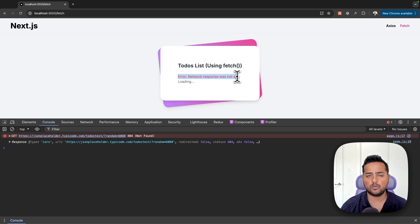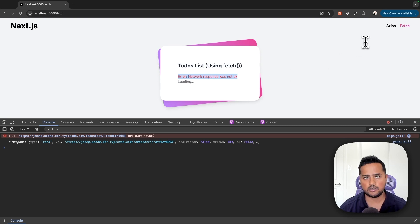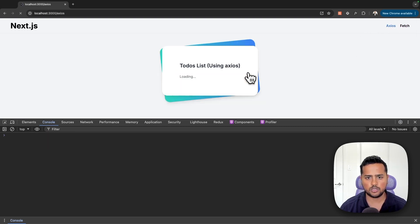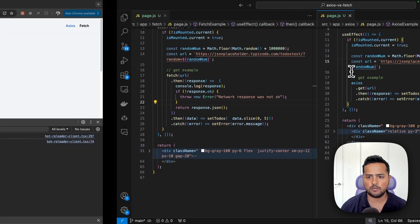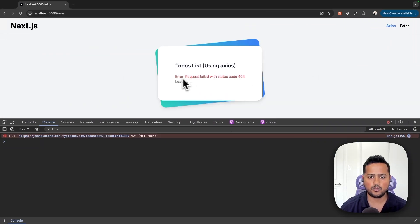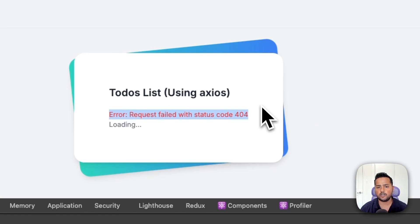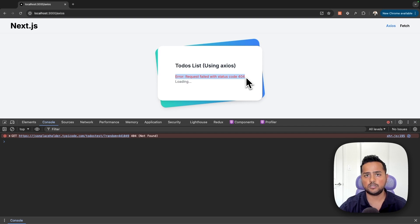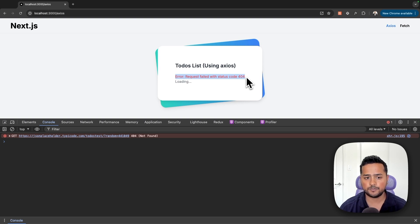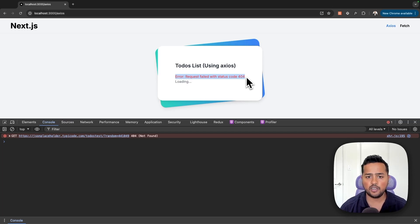Switching to axios with the same bad endpoint: after saving and refreshing, axios automatically throws an error saying 'Request failed with status code 404'. Axios will throw an error for any status code outside the 200s — including 500 errors — so you do not need to write custom error-throwing logic. Overall, error handling is better in axios compared to fetch.